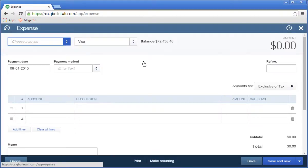The Expense page displays. This form is where your clients will record their debit card entries. Complete the required fields on the form to record the transaction.